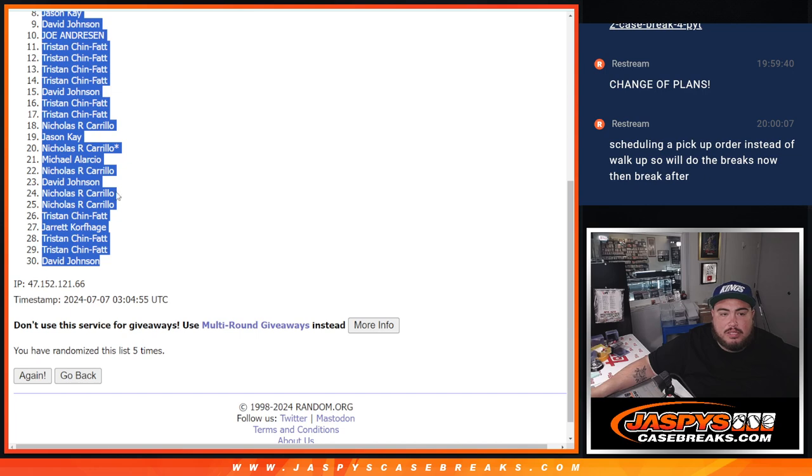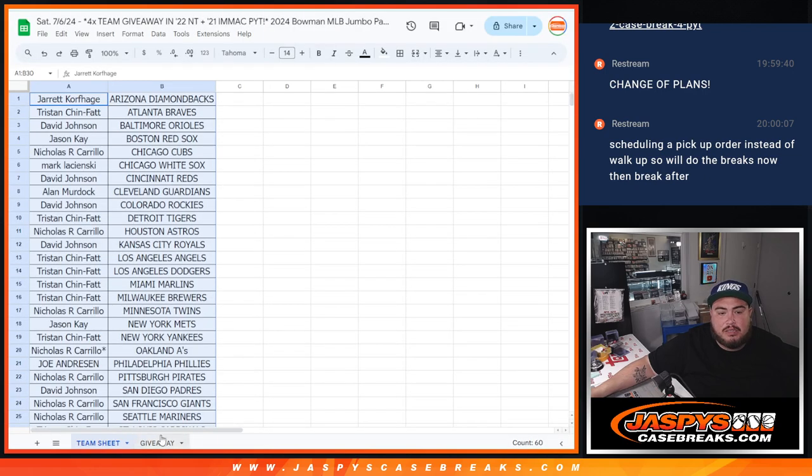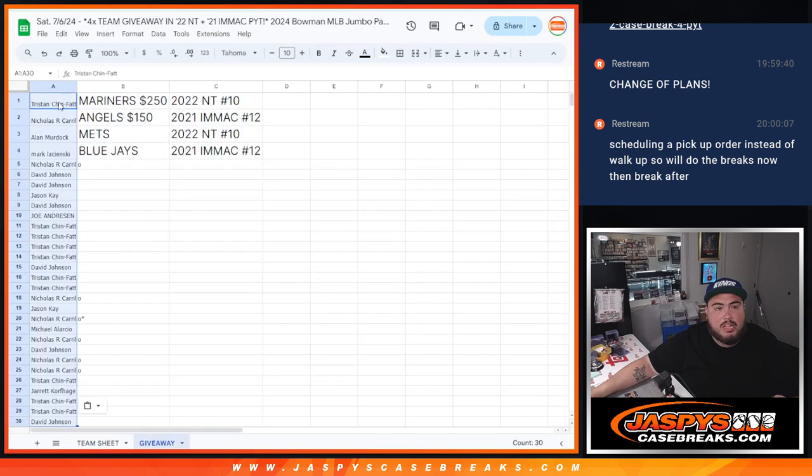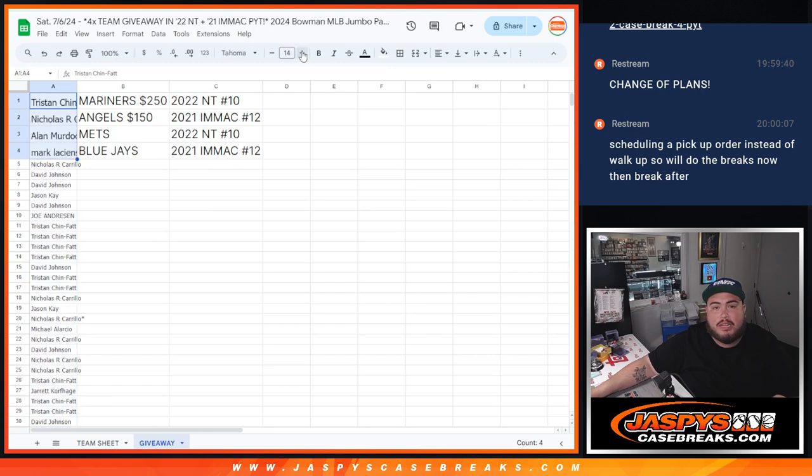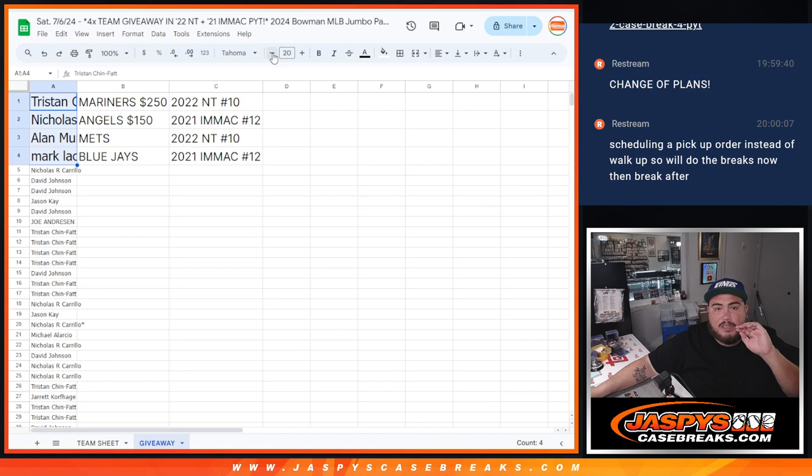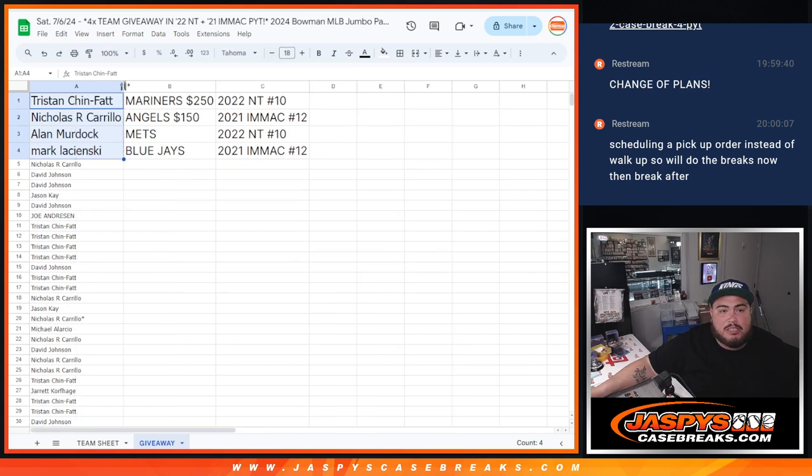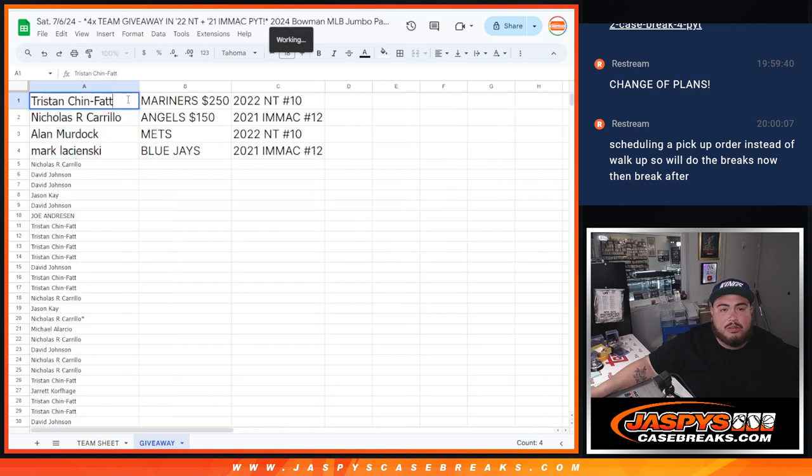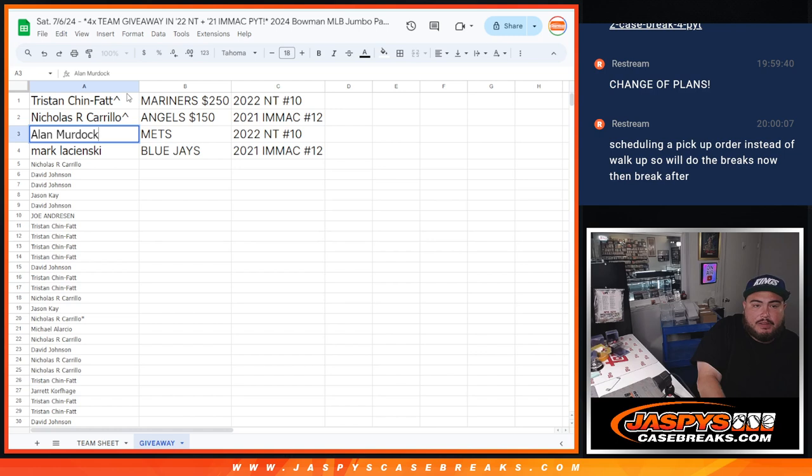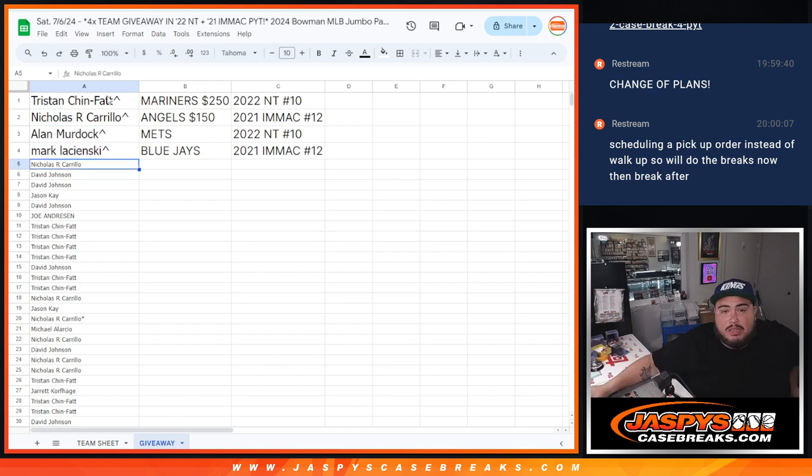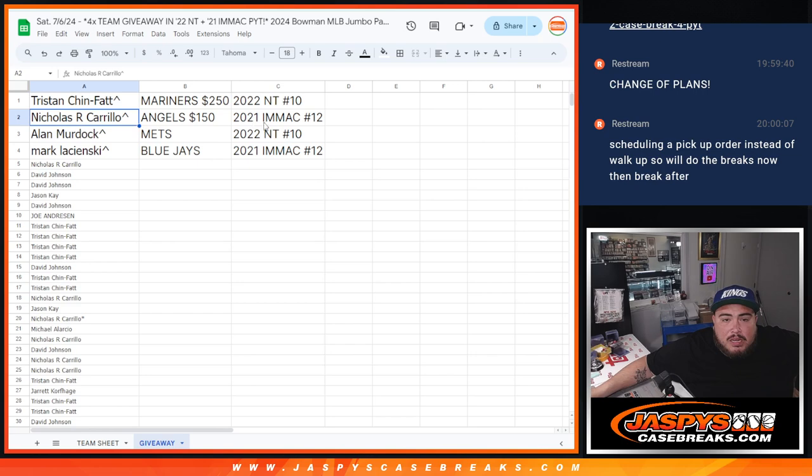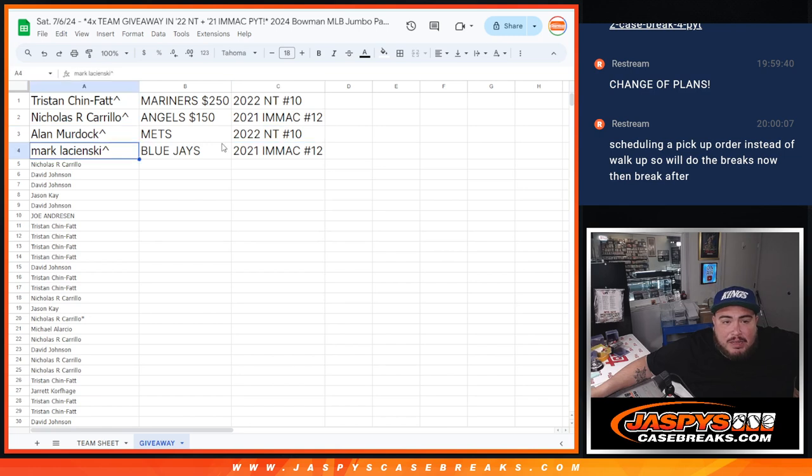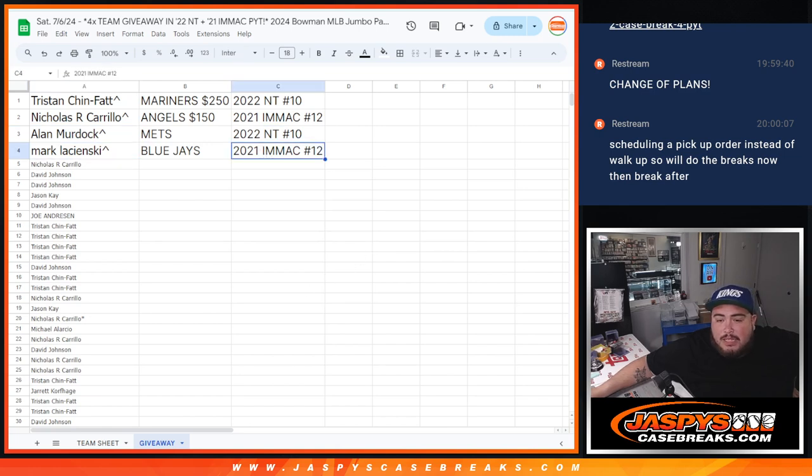So let's copy and paste this. Remember, only top four get in guys. Top four. So appreciate it guys. Tristan, congratulations man, you won the $250 Mariners. Nicholas with the Angels that were $150. And then Allen with the Mets and Blue Jays. Mariners are in NT 2022. Nicholas with Immaculate Angels in 12. And then Allen with the Mets in NT 10. And then Mark with Blue Jays in Immaculate 12. Those are coming up next guys. Thank you. Bye.